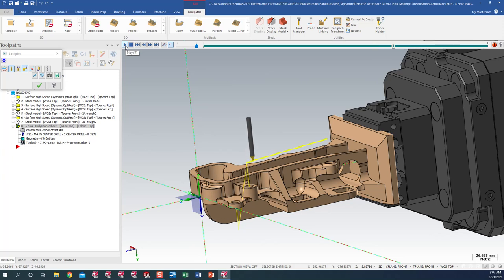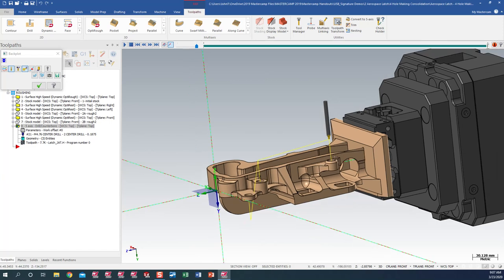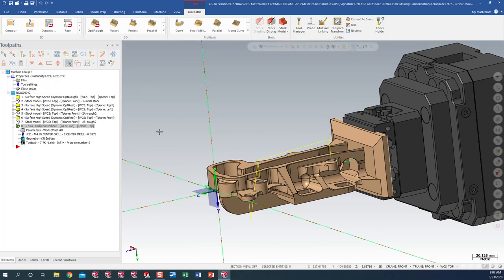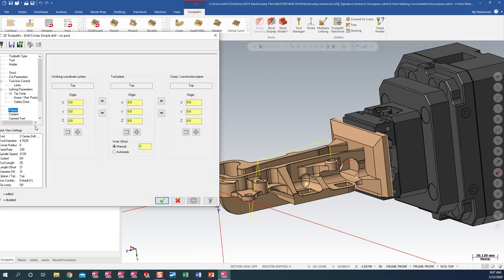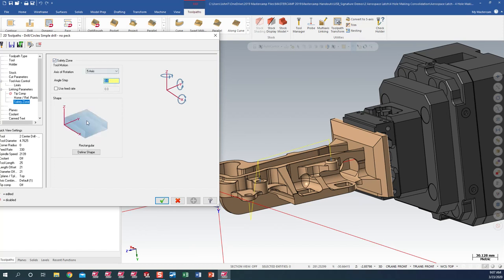We only have one problem here. The drill, after it drilled the first hole, it ran right through the solid model. To avoid that, Mastercam 2020, one of the new enhancements is a safety zone, which we can set up within the toolpath parameters.